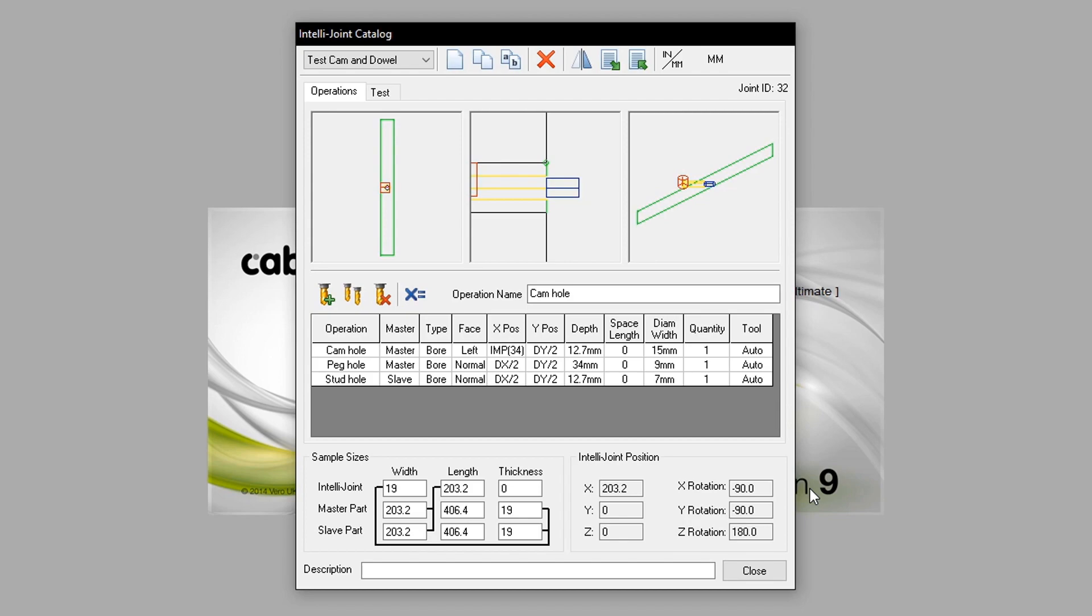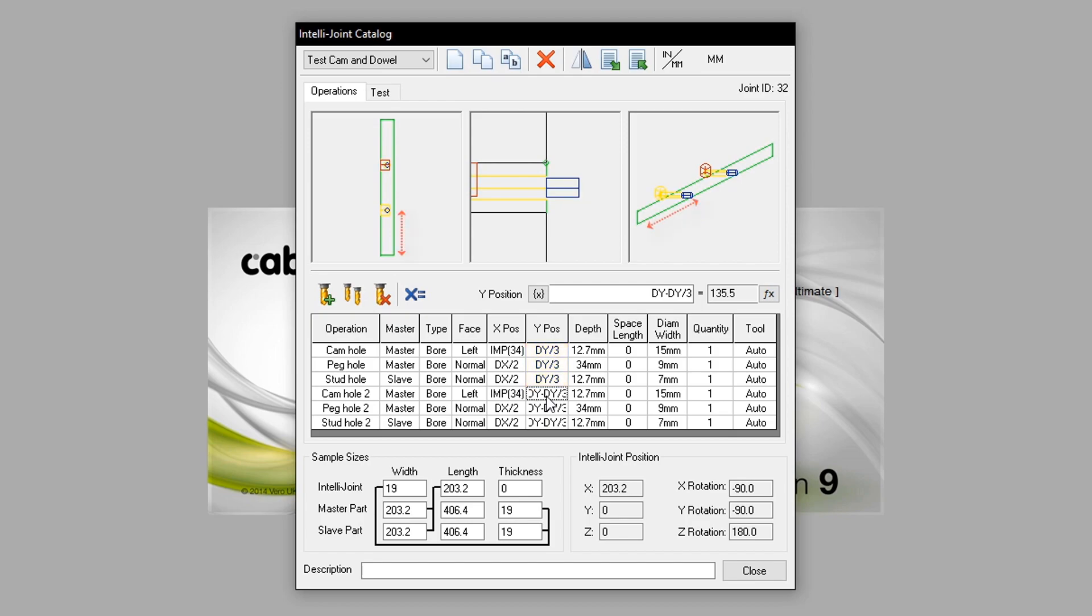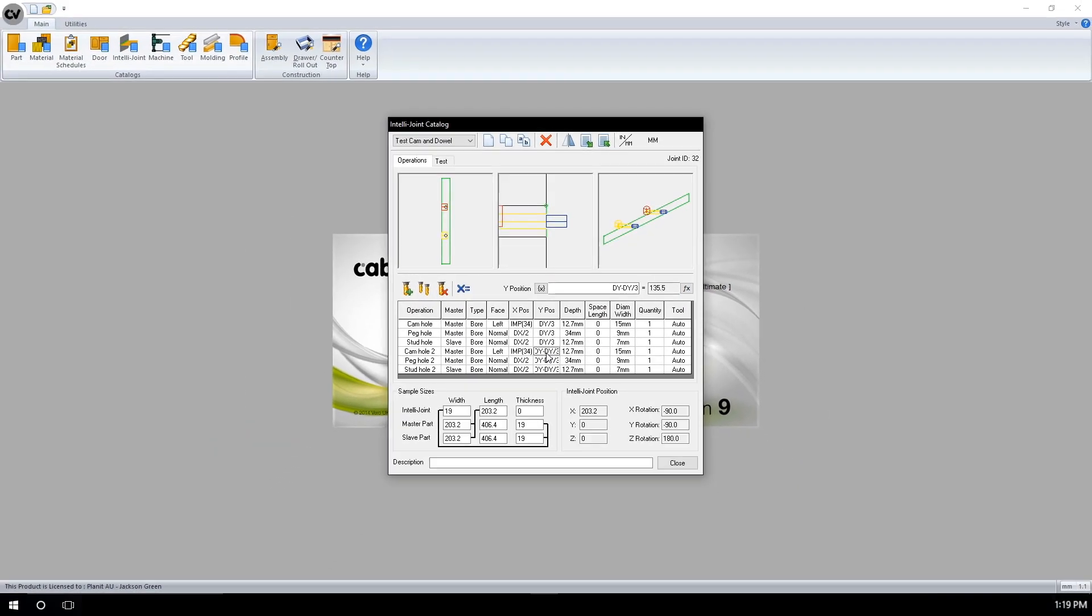We create a secondary set of operations to represent the second cam we would like to add for this IntelliJoint. Here I have copied all primary operations. I have modified the y position of each set of operations. The original set is now at dy divided by 3. Therefore, it is placed a third of the way along the y position of said part. If I set the same y position for my secondary set of operations, they would place over the top of the original operations. Therefore, a more complicated equation is needed. I have told mine to set the dy or width of the part and then minus one third. This will mirror the first set of operations position, but from the other side of the part.